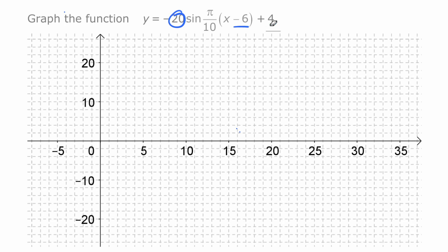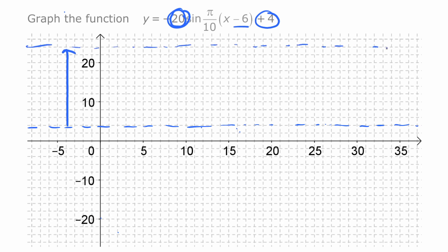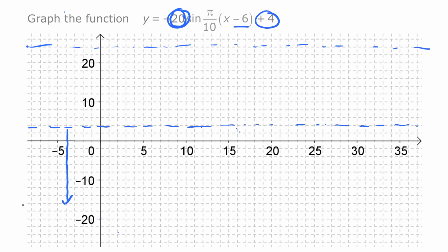It's a good idea to deal with the vertical stuff first — the amplitude of 20 and the vertical shift of four. The scale is 10 per five squares, so four is about two squares up — that gives us our center line at four. Then going 20 up from there puts our maximum at 24, so we draw a guide line there. Going 20 down from the center puts our minimum at minus 16, so we draw a guide line there as well.